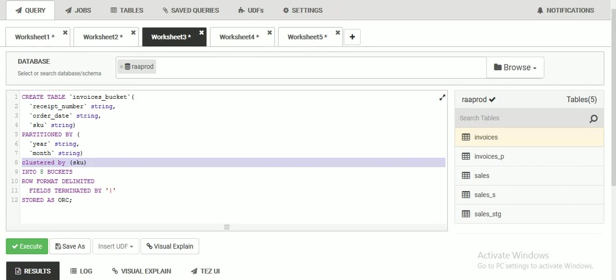Hi friends, welcome to Hive video tutorials. This session I'm going to explain about bucketing in Hive tables. In a previous session I already covered partitioning, and this is another topic related to performance. If we have huge data and it is impacting performance while doing data analysis, queries, or reporting, we can go for creating buckets.